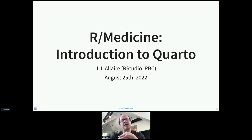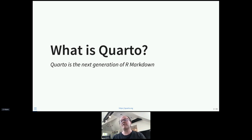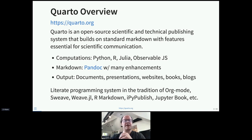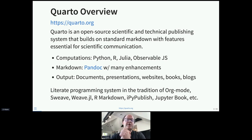At the highest level, what is Quarto? Everyone here is probably familiar with R Markdown, and you can think of Quarto as the next generation of R Markdown. Like R Markdown, it's an open source scientific and technical publishing system that builds on standard markdown, but it has some differences. One is that the sources of computations are quite varied — Quarto is built to be independent of a computational system, supporting both knitr and Jupyter.